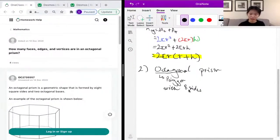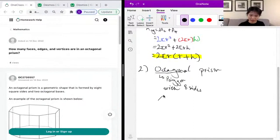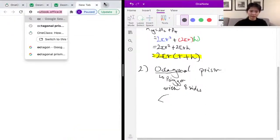An octagonal prism is just a prism with its top and bottom as an octagon. I'm going to try my best to draw an octagon, but it would probably be really hard to draw by hand. So let me just find an octagonal prism image instead.